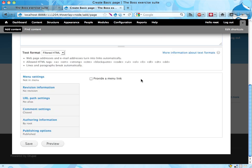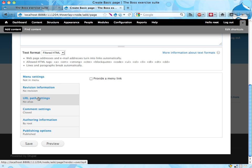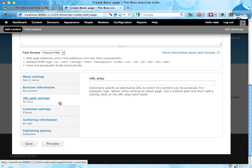And if you scroll down to the bottom here, you have something called URL path settings. If you click that,